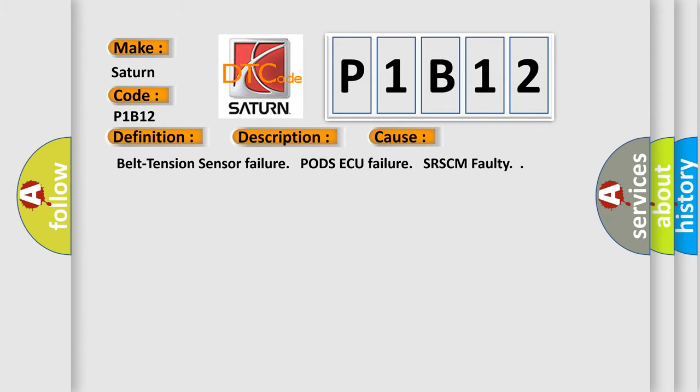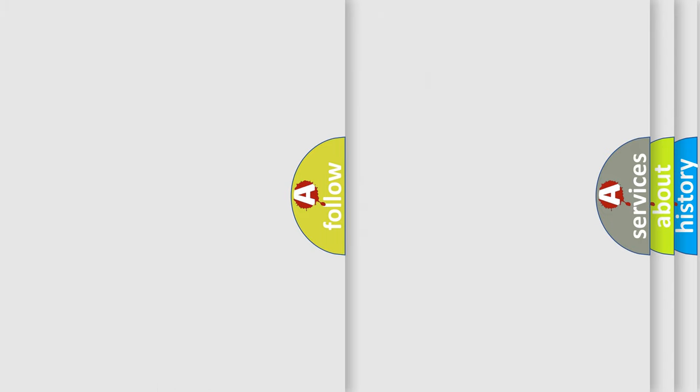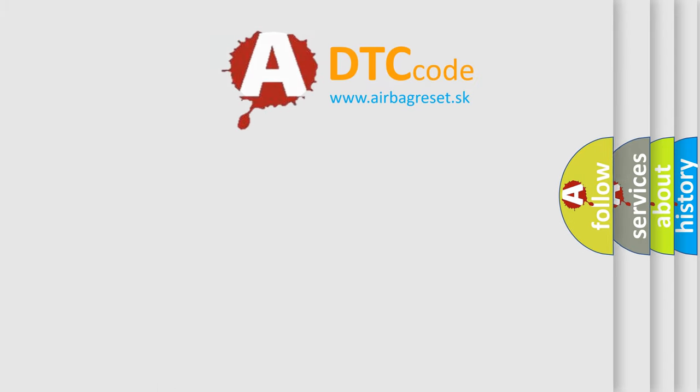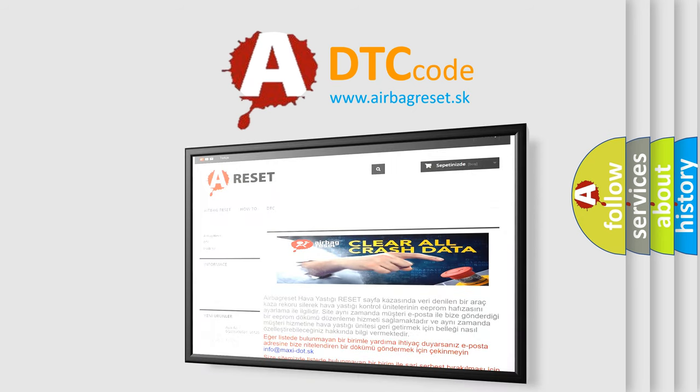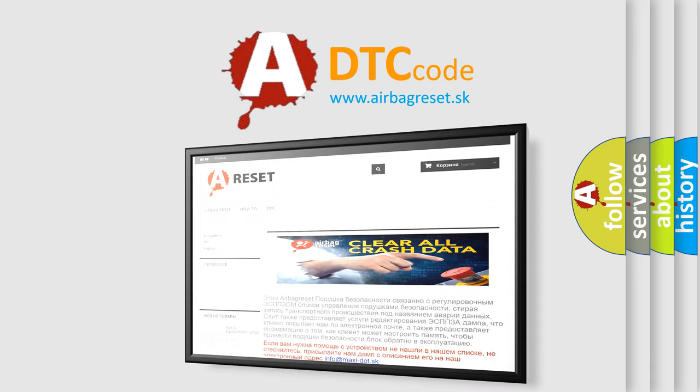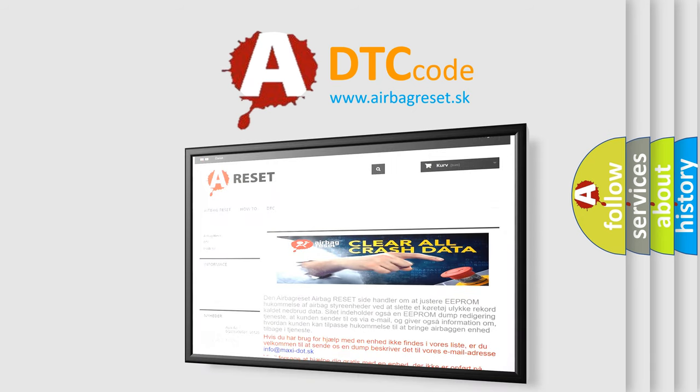Belt tension sensor failure, pods AQ failure, SRSCM faulty. The airbag reset website aims to provide information in 52 languages. Thank you for your attention and stay tuned for the next video.